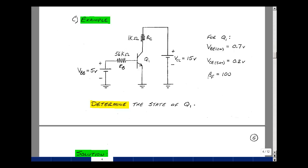This lesson deals with examples of NPN transistor circuits. You can find these notes in the course e-book in Chapter 10, starting on page 4. Given this one transistor circuit with two resistors and two voltage sources and one NPN transistor, can you determine the state of the transistor?